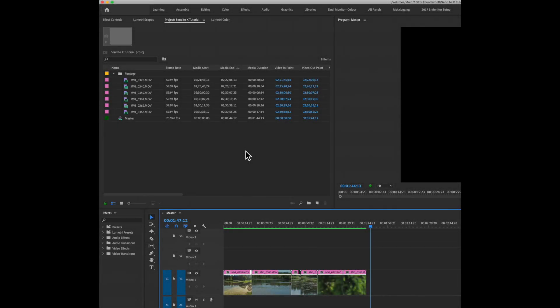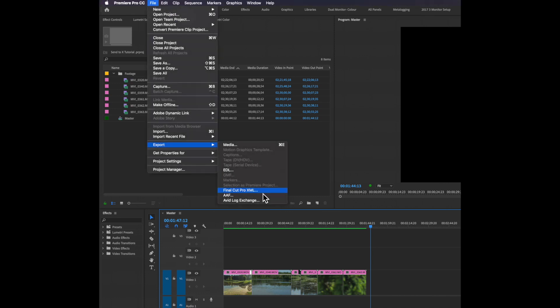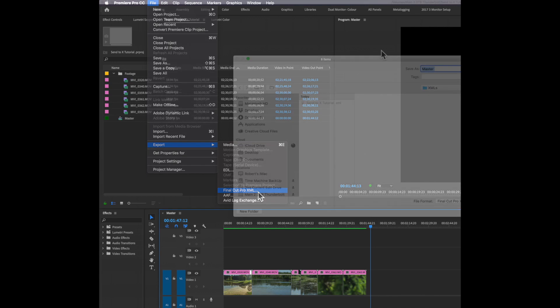The first thing you're going to do, like you normally would in Premiere, is create an XML. As you know, in Premiere for whatever reason they still have it named 'Final Cut Pro XML', despite the fact it doesn't work in Final Cut Pro X. It worked originally in the original version of Final Cut Pro Studio, but they've never updated the name. Personally I think they should just rename it 'Premiere XML' in the next update, because this creates a lot of confusion.